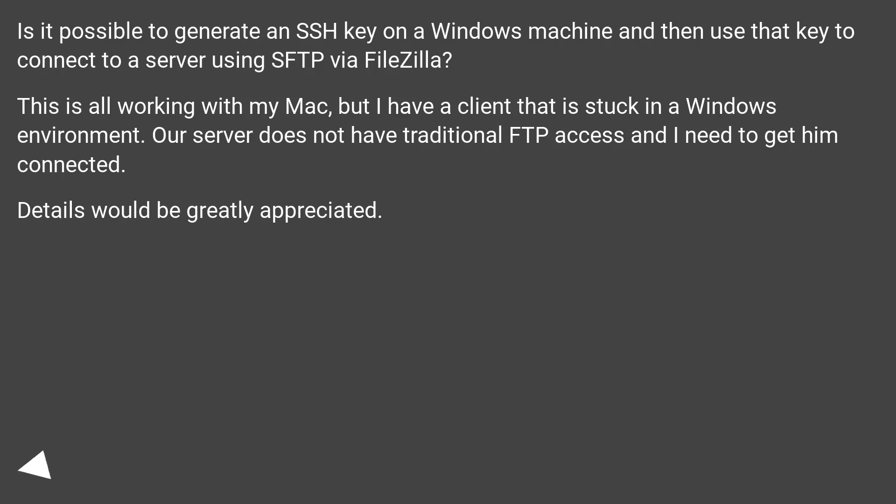This is all working with my Mac, but I have a client that is stuck in a Windows environment. Our server does not have traditional FTP access and I need to get him connected. Details would be greatly appreciated.